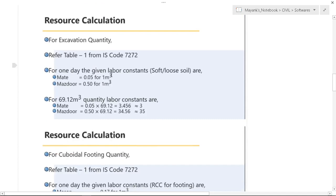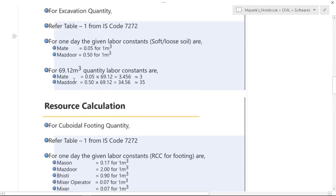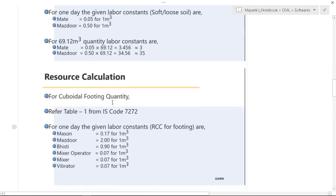For calculating the resources we have used IS code 7272 table 1. The given labor constants are for 1 meter cube. So for 69.12 meter cube quantity, labor for the excavation work has been found out to be 3, and Mazdoor has been 35.